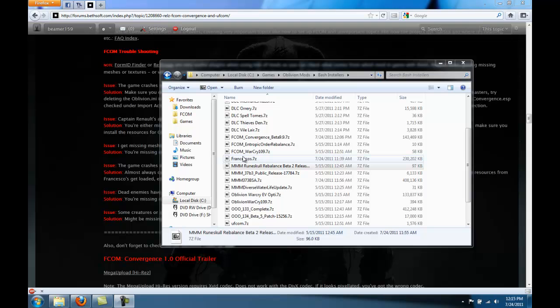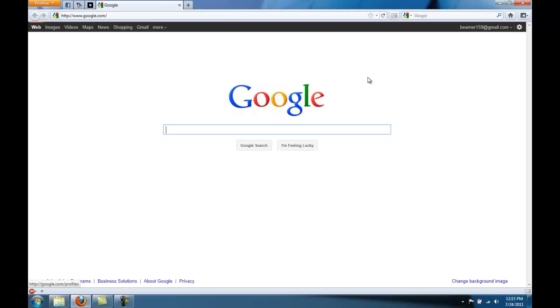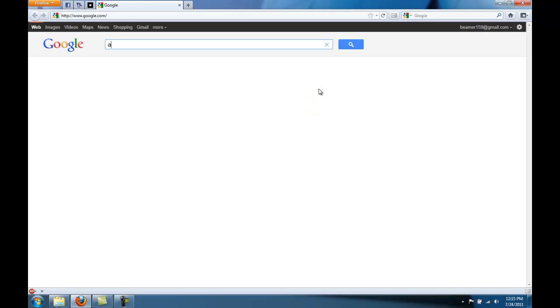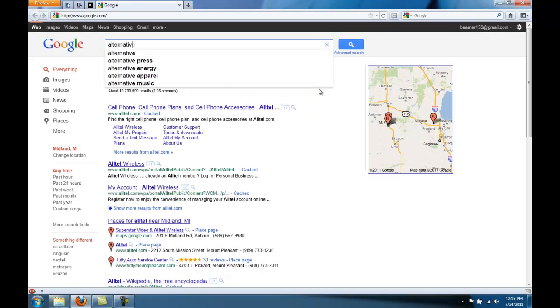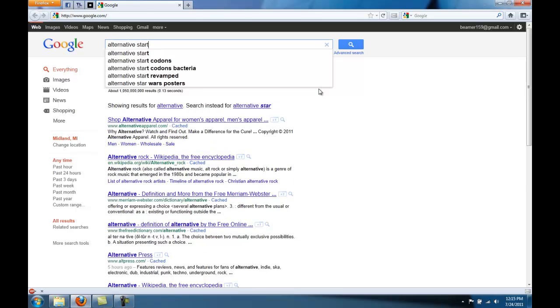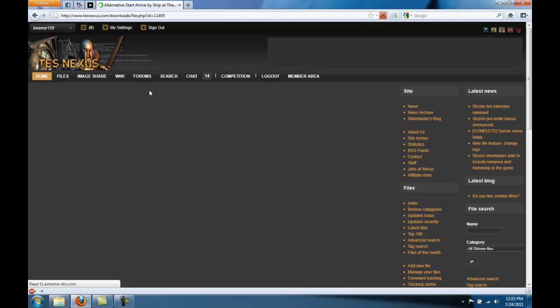Okay, I'm going to download one more mod. It's not part of FCOM, but it helps test FCOM a little bit easier. If you google alternative start, it should be the top one, arrive by ship. You can download it right here.